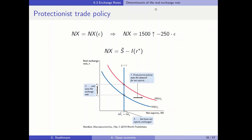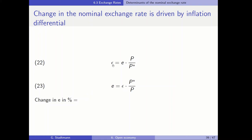Until now, we have talked about the determinants of the real exchange rate and we have looked at several shocks which influence the real exchange rate. Now it is time to switch from the real exchange rate to the nominal exchange rate. In this part, we will talk about the determinants of the nominal exchange rate.